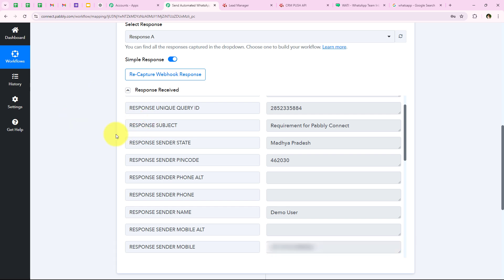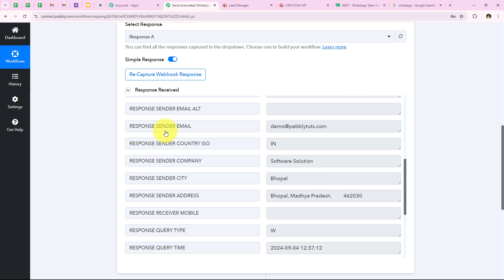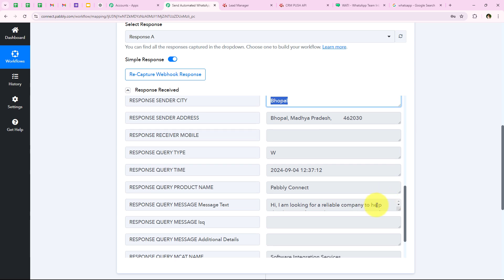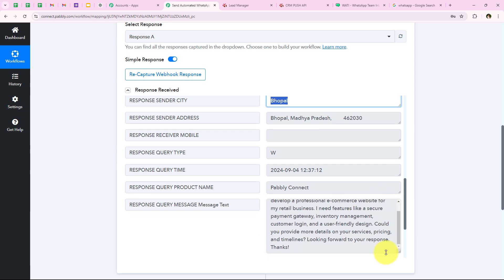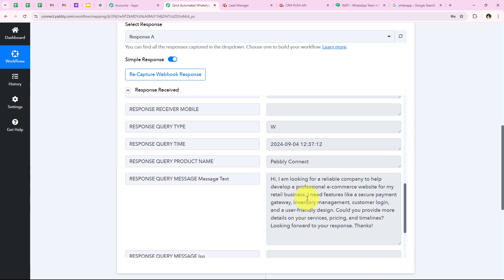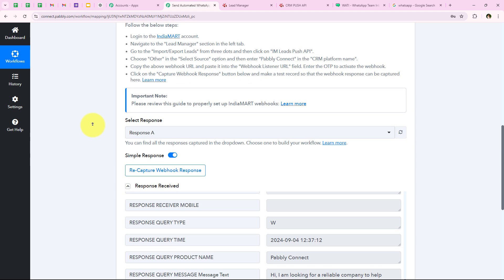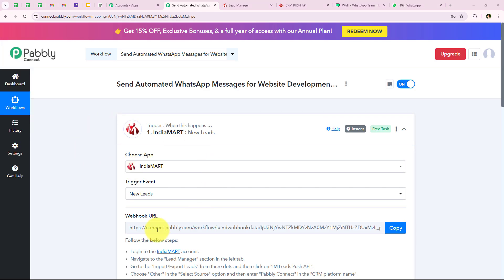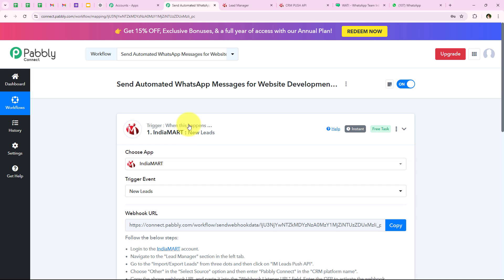Scrolling further I can see more details: my email, company name, city, and other information. I can also see the message text — the query we submitted: Hi, I am looking for a reliable company to help build a professional e-commerce website for my retail business. With this we have successfully captured the response of the submitted query and completed our trigger step.